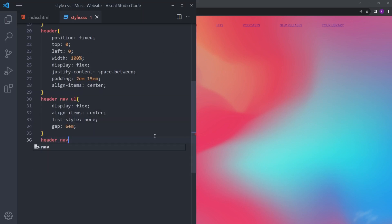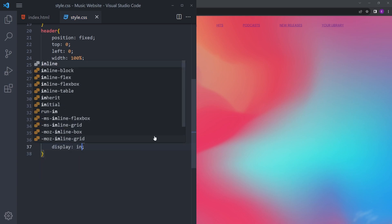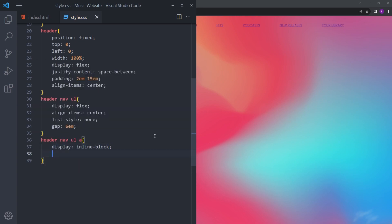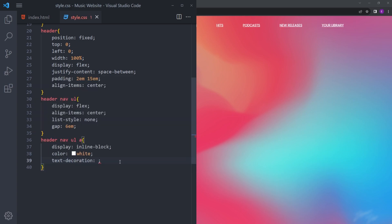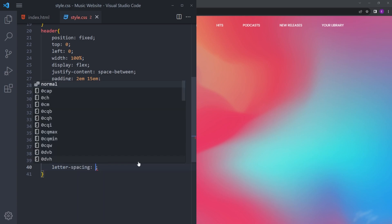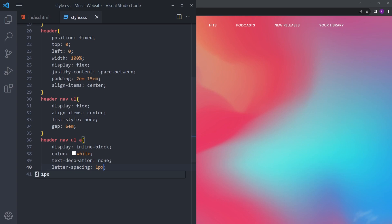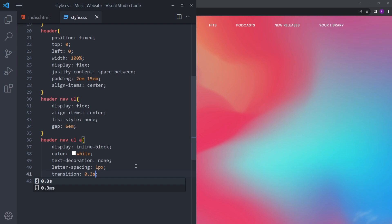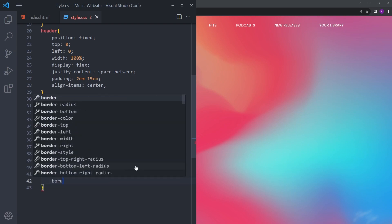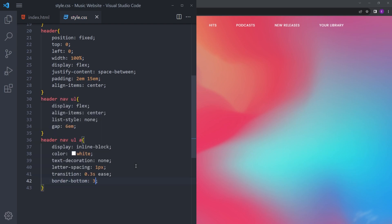Let's style those anchor tags as well — display inline-block, make them white, and to remove the underline set text-decoration to none. Let's add letter-spacing of 1 pixel. We're going to create a hover effect, so let's add a transition of 0.3 seconds ease and a border-bottom that's transparent by default.